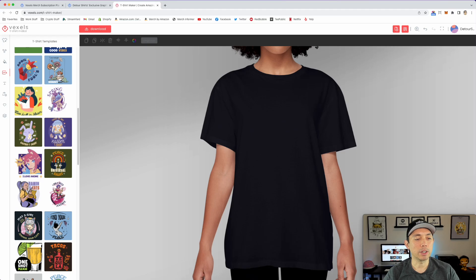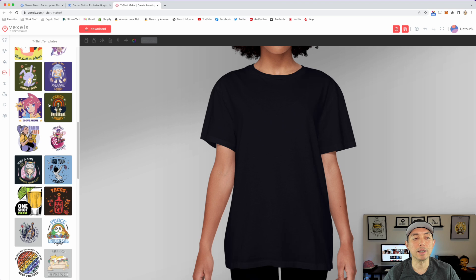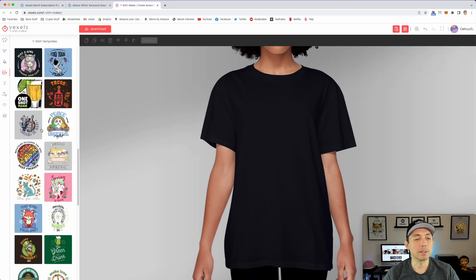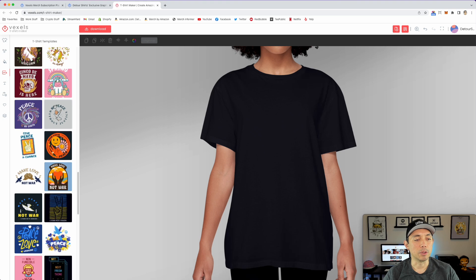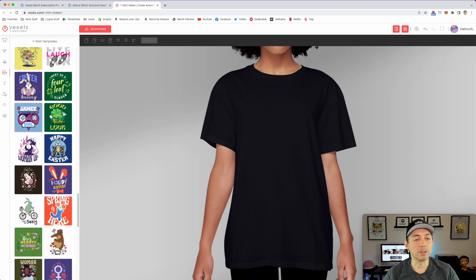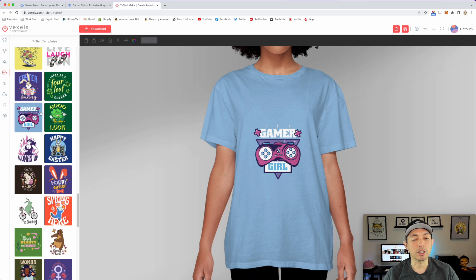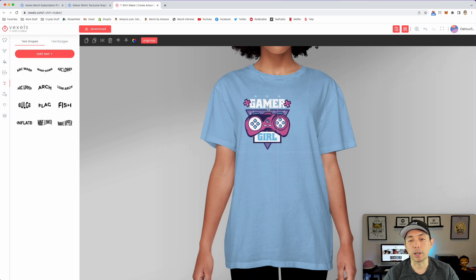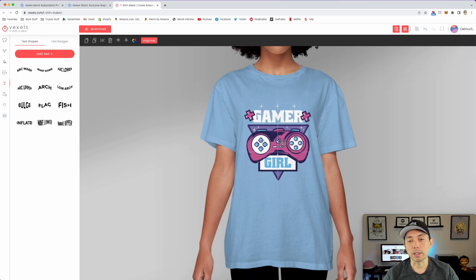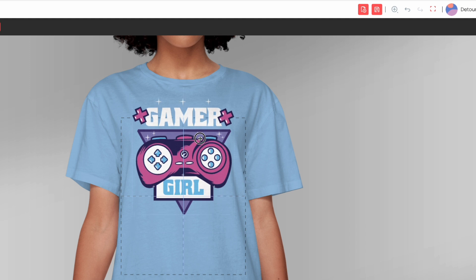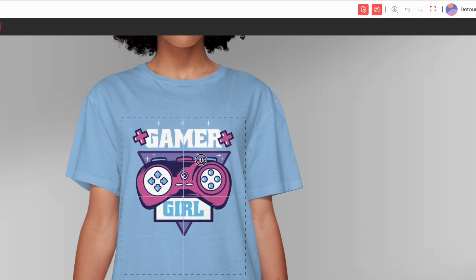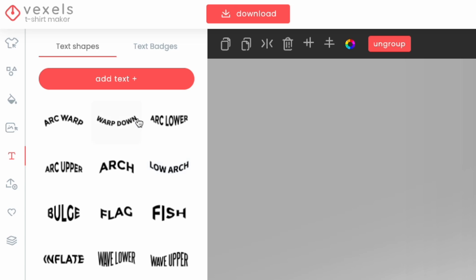There are tons of templates for holidays — Easter, St. Patrick's Day, unicorns, and more. When you click one it changes the background color to match. There's also a 'Toggle Print Area' button showing the print area boundary — make sure everything fits inside, because if it goes too high it won't show when you download. You can turn those lines off if you don't want them.